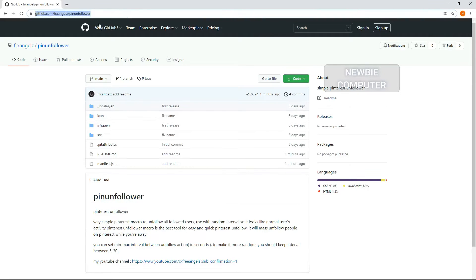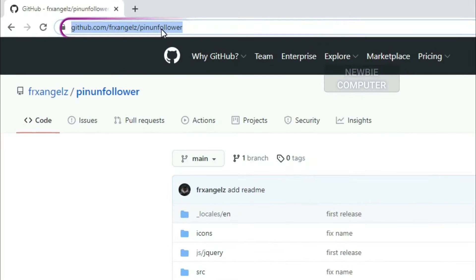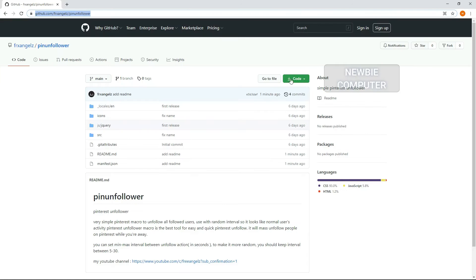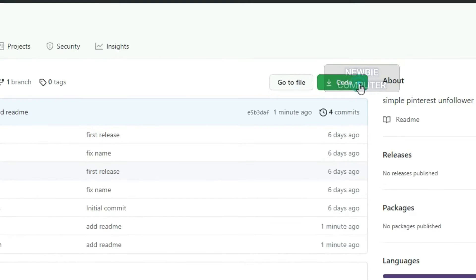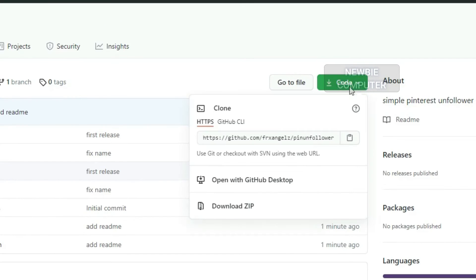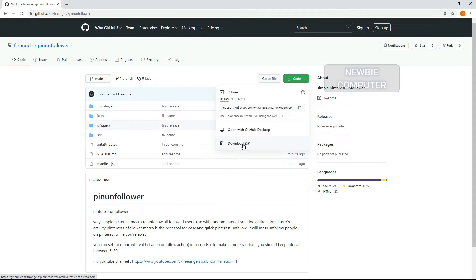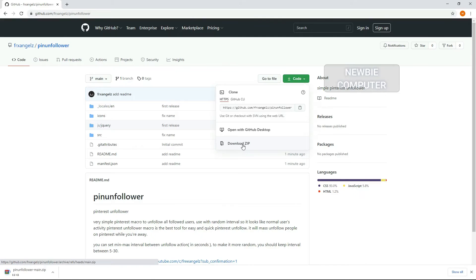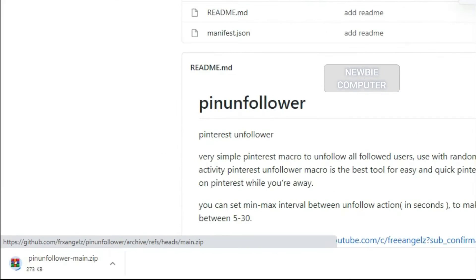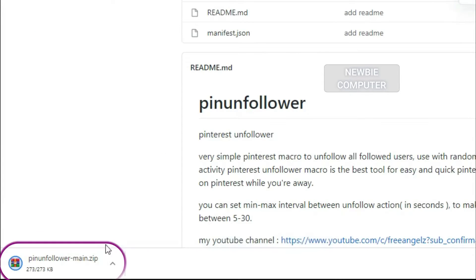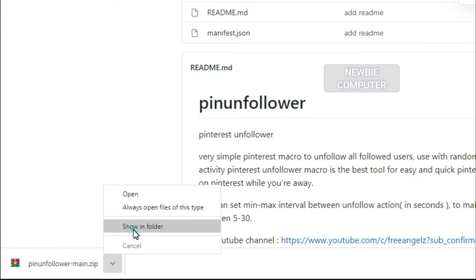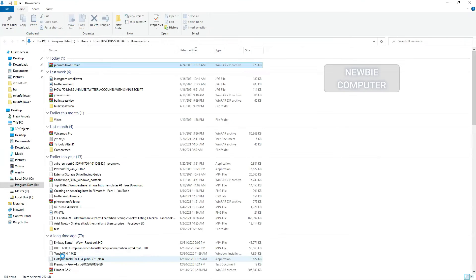This extension supports random intervals so it looks like normal user activity. It will mass unfollow people on Pinterest while you're away. Just be careful not to mass unfollow in short times, as this is considered rude and unethical and can get your Pinterest account suspended. With the right random interval, this extension can be used safely.